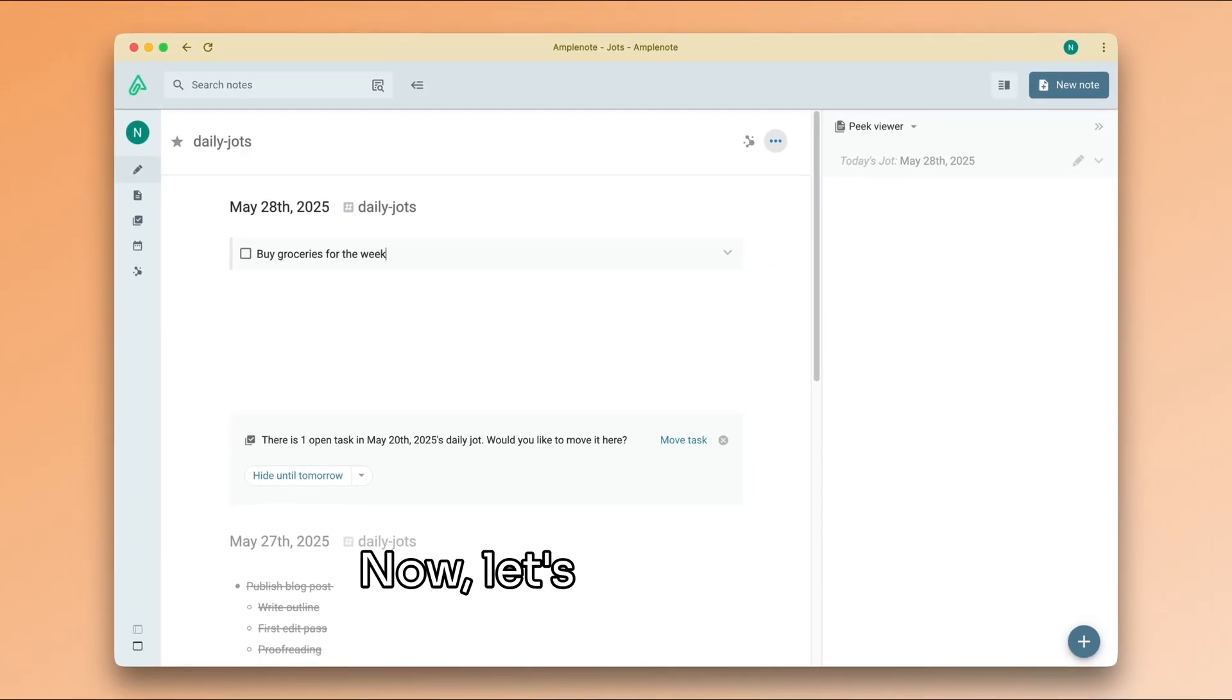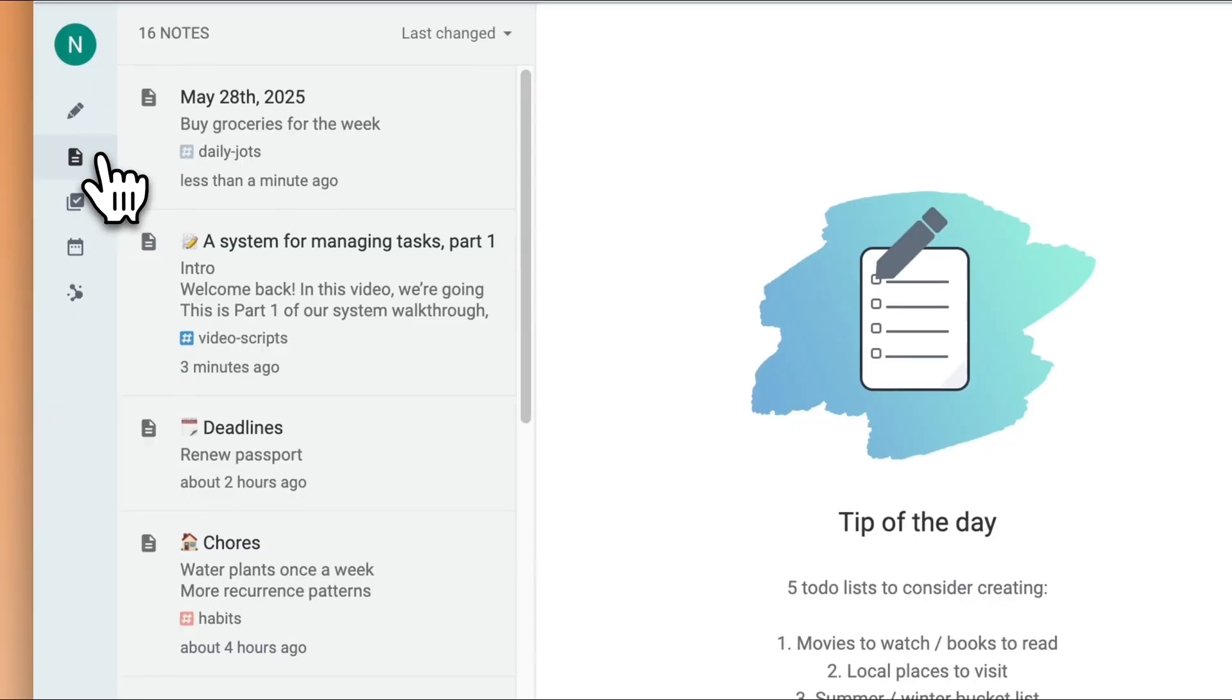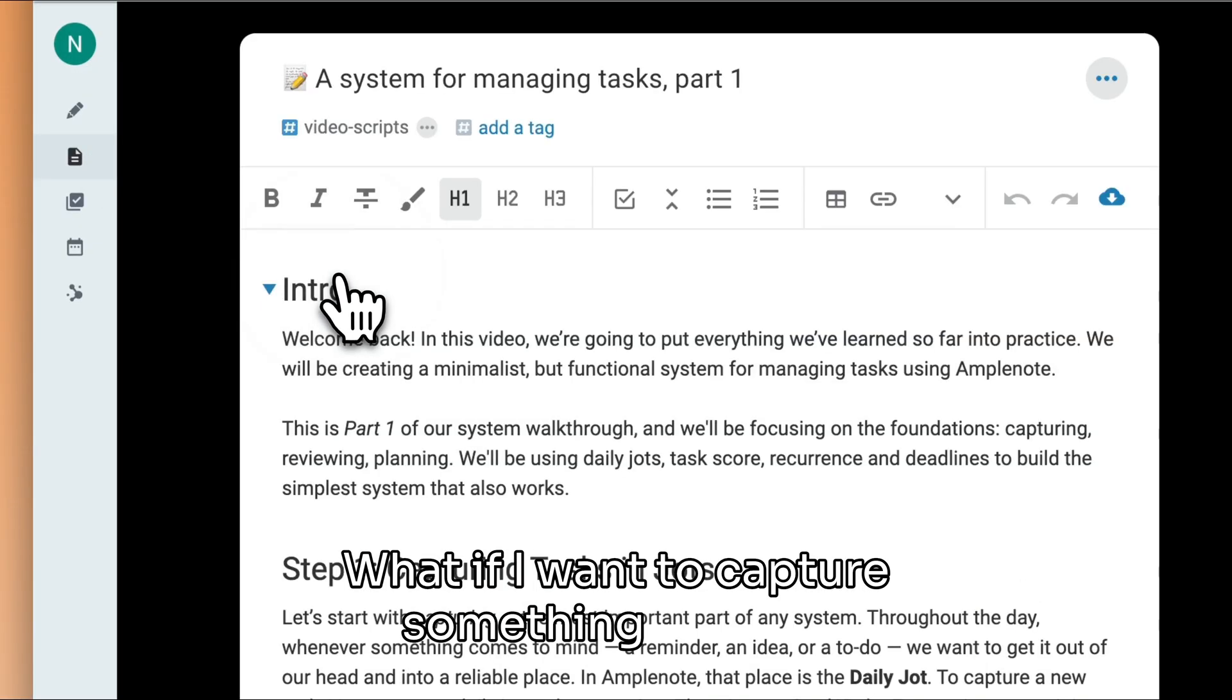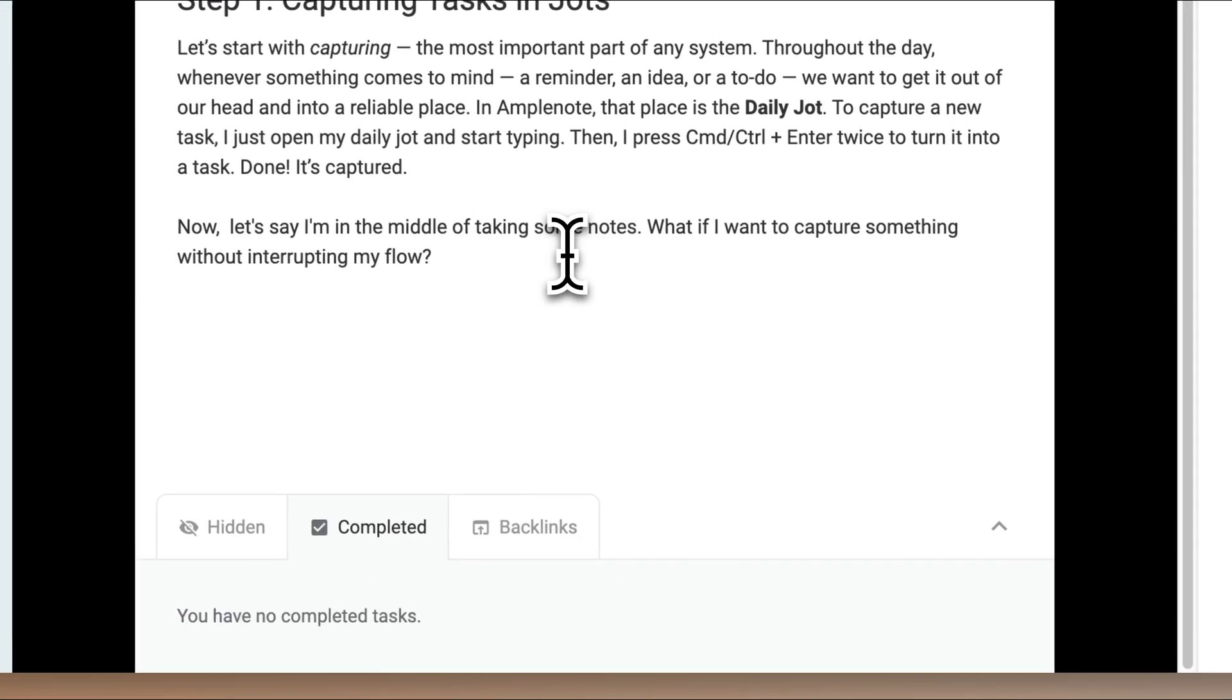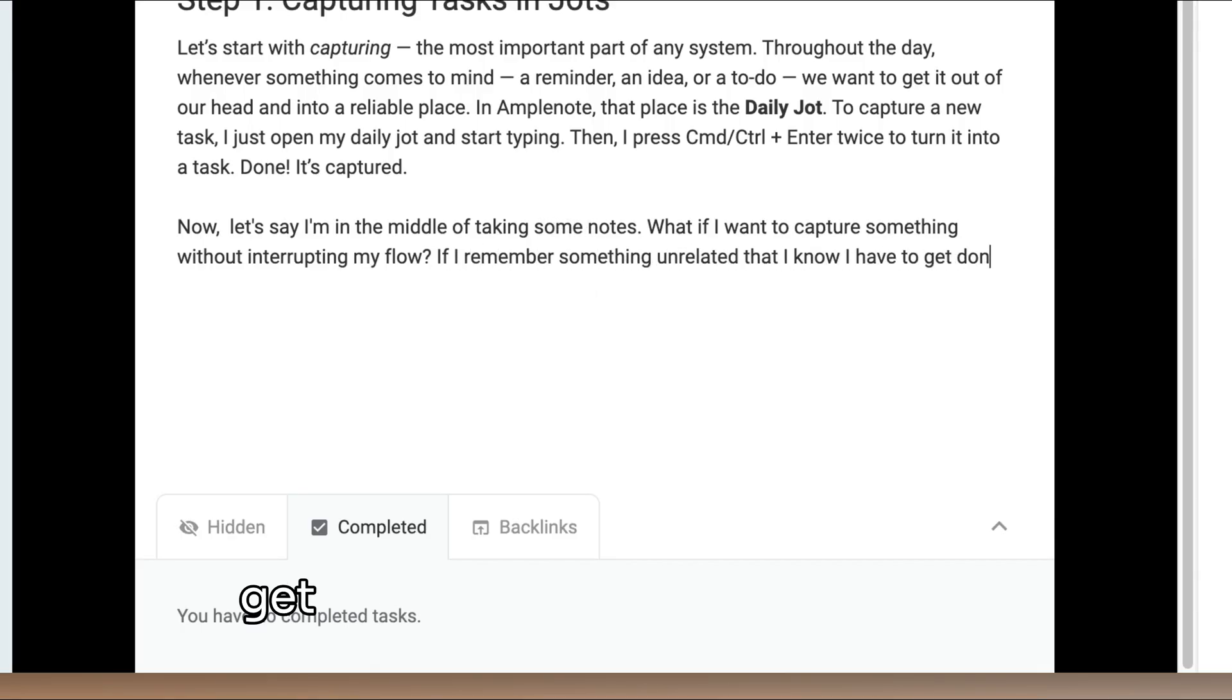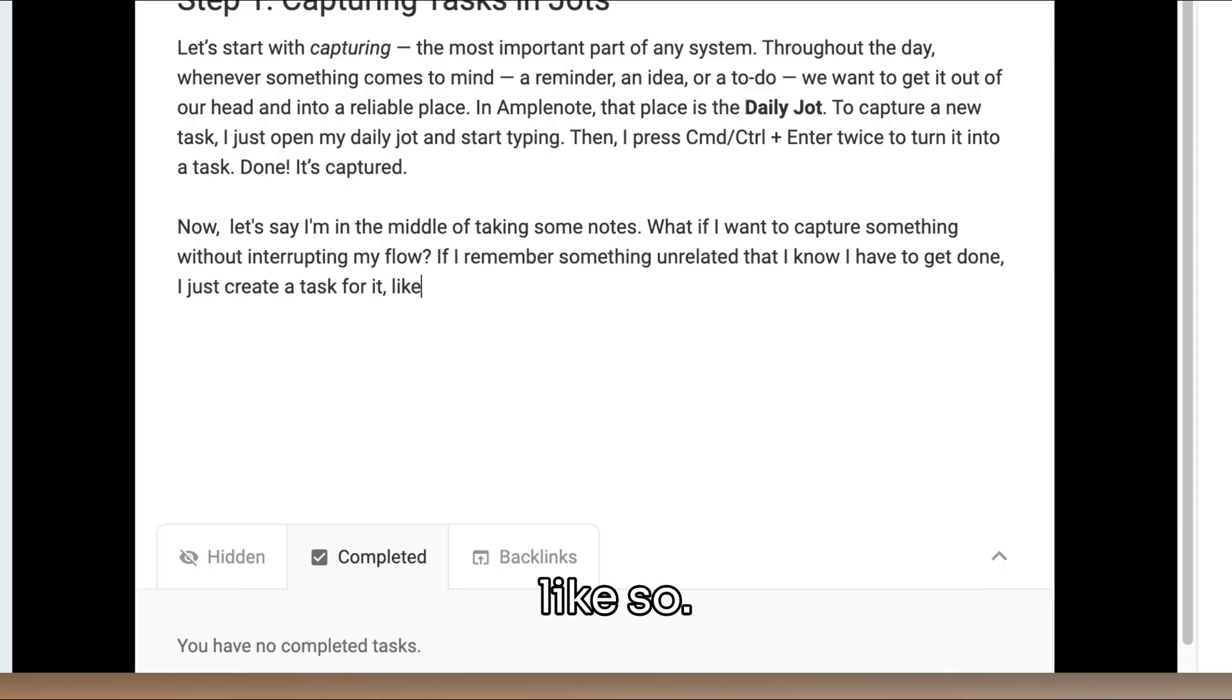Now let's say I'm in the middle of taking some notes. What if I want to capture something without interrupting my flow? If I remember something unrelated that I know I have to get done, I just create a task for it.